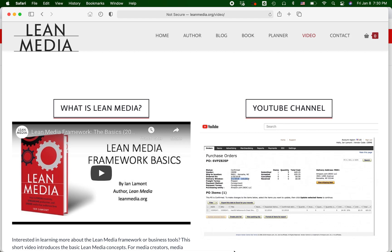Hello, everybody. This is Ian, founder of i30 Media Corp and author of the Lean Media Book, Blog, and Video Channel, which you're looking at right now, available on LeanMedia.org.